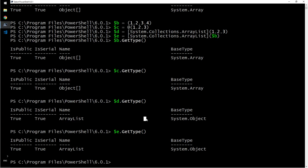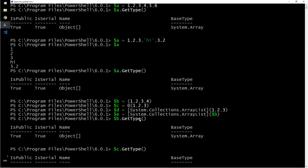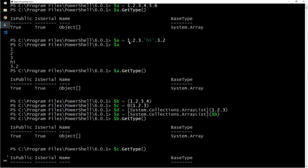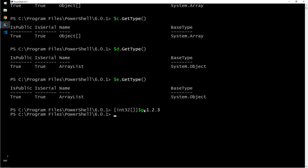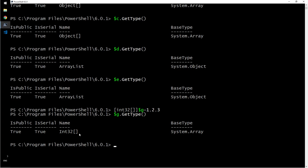So if you want to limit, as you saw here, you can add any type of data, string or integer. If you want to add just string, just integer, you can limit that too by doing this int 32. Let's say g equals one, two, three. D dot get type. The name is int 32. It is system dot array, but it is of type integer 32.